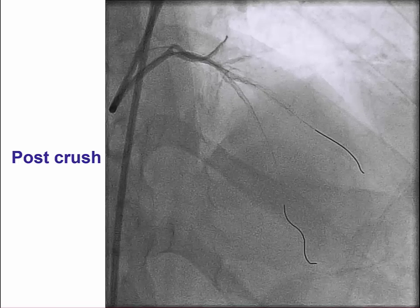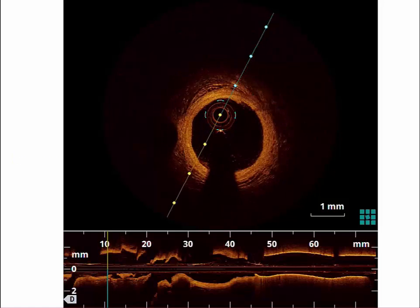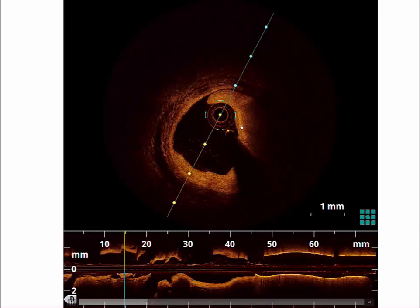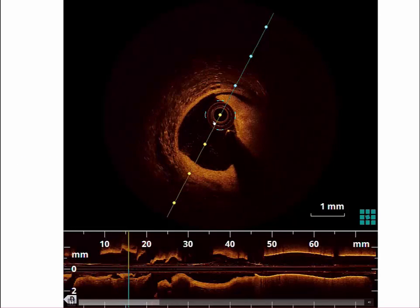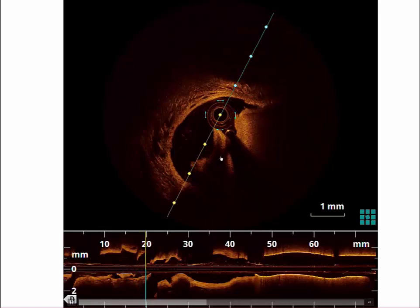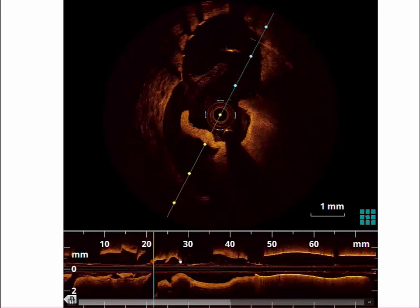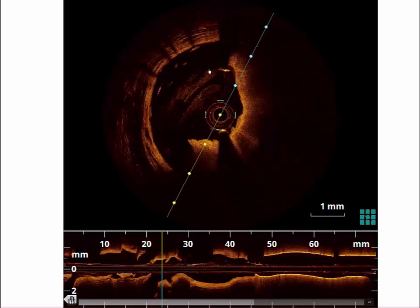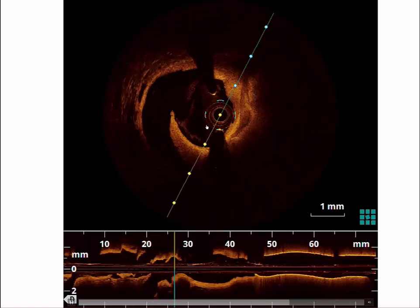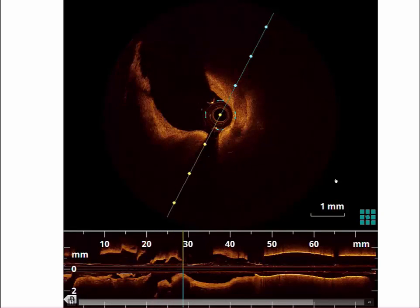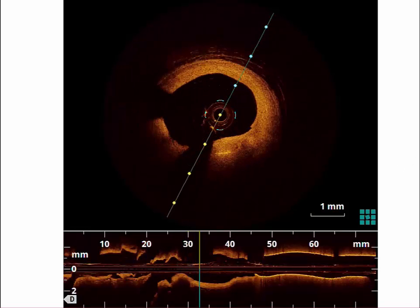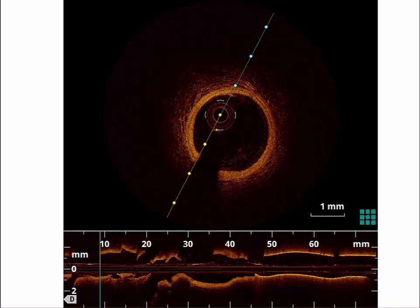This is optical coherence tomography, which is interesting, illustrating the dissection in the main vessel as well as some thrombus formation there. As we move close to the side branch, we see a good result with good maintenance of ostial patency. The proximal vessel is mildly diseased.